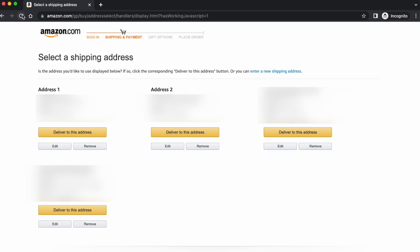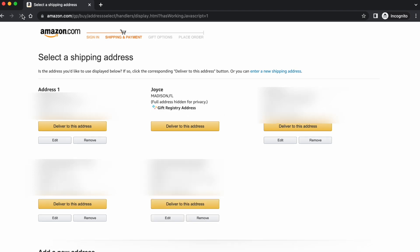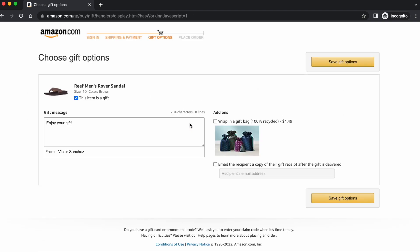Now let's go back to the buyer scenario and refresh the page. As you can see, there is now a little icon with three stars that says Gift Registry Address, and it shows the name you added to the address, the city, and the state where it is located. So note: your full address will not be disclosed or shown to your viewers.